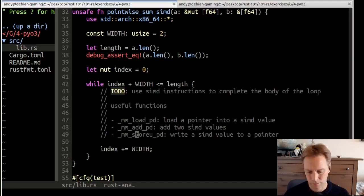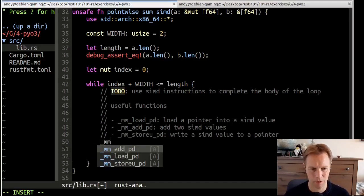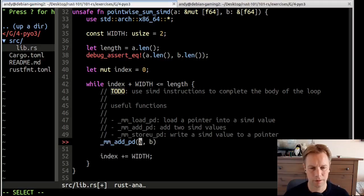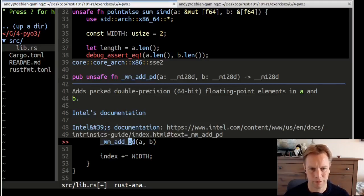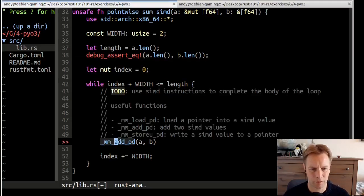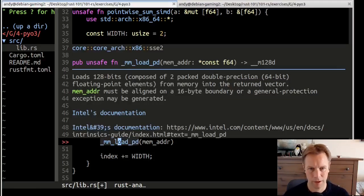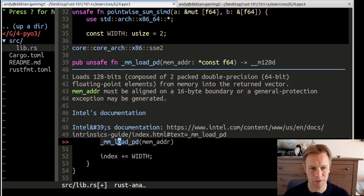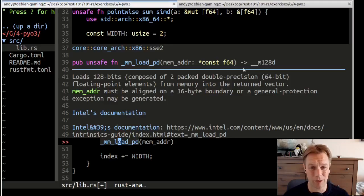So they've got to be the same length as each other. Then we loop through, and we loop through every other index into these slices. We're going to use SIMD instructions to add two things simultaneously, and then we add two to the width. We have these functions like mm_load_pd, which loads a pointer into the value.